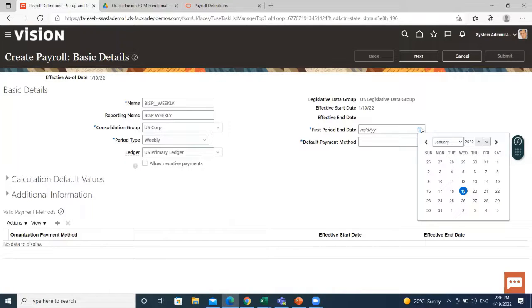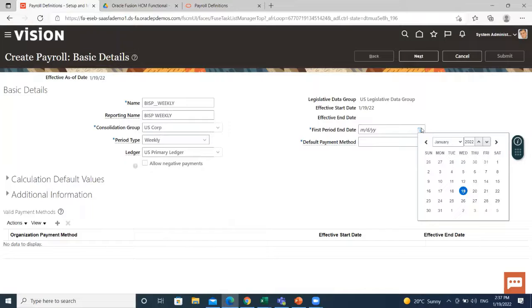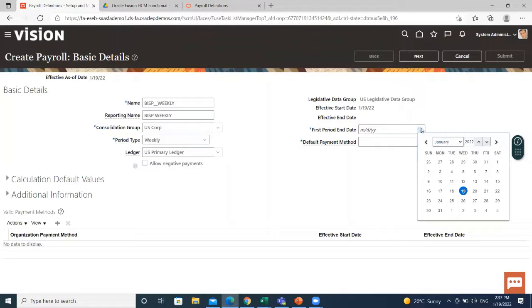First period end date is typically based on the date of implementation, tax year, benefits enrollments, or a particular payment cycle. For example, if your weekly payroll work week is Wednesday through Tuesday and your first payment is on 19th January 2022, you could use 25th January 2022 as your first period end date.